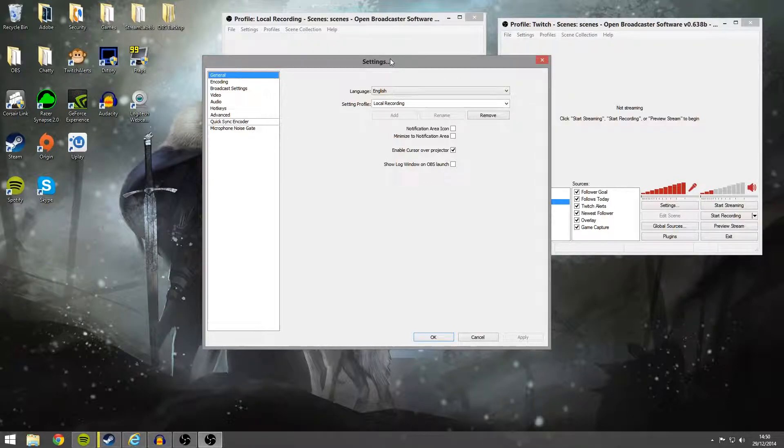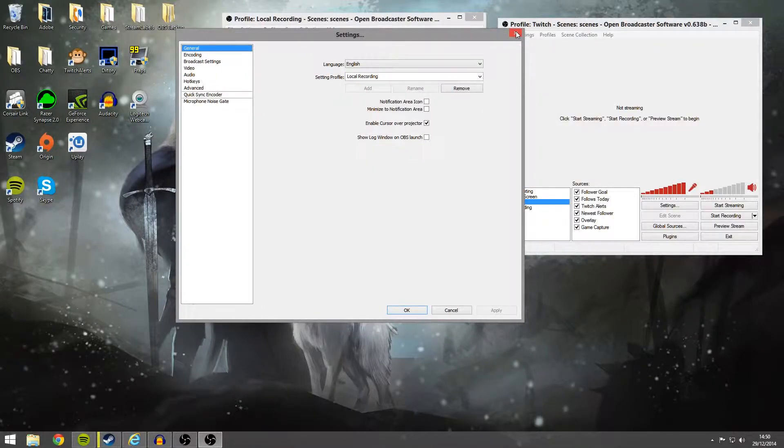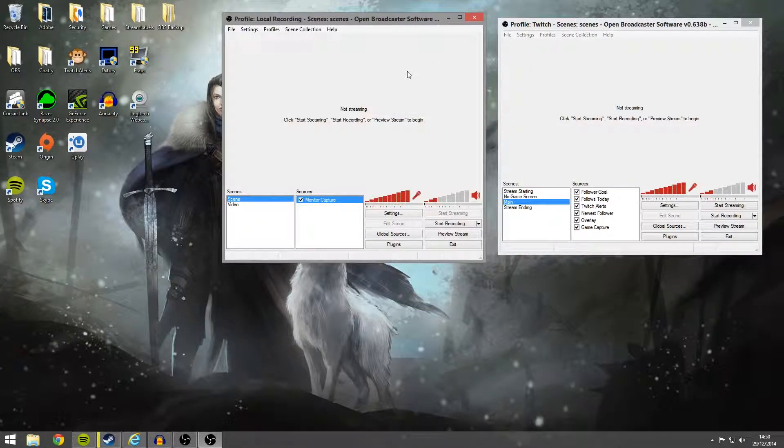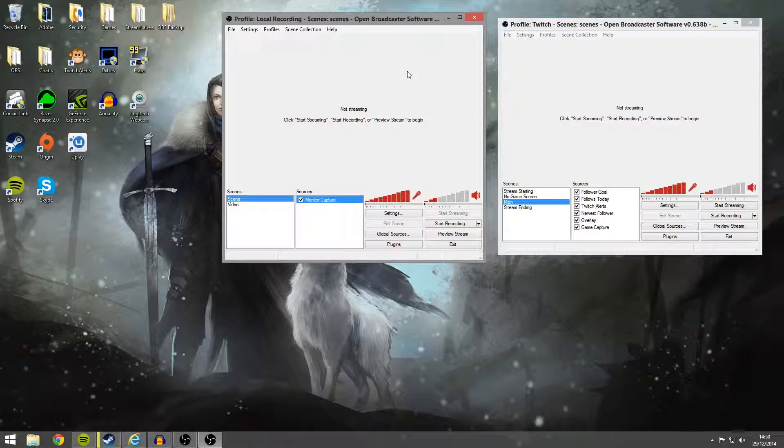And yeah guys, I think that's pretty much it, that's how I record my local recording for my streams and stream to Twitch at the same time. So I hope you guys found this helpful, if you have any questions then drop a comment below. The reason I made this video is because this is something I wanted to do, and I didn't really find that many good quality tutorials on this. But anyway guys, I hope you enjoyed, and I will see you in the next video.